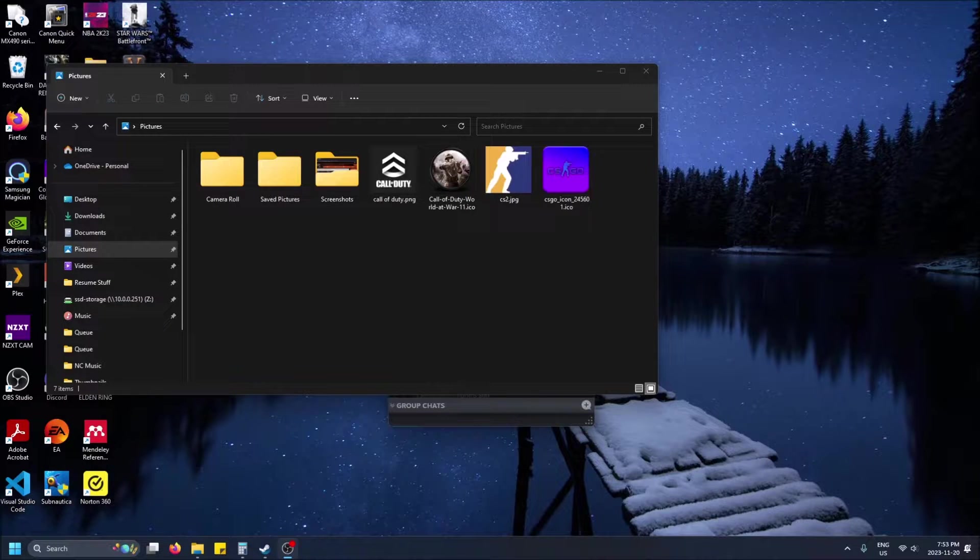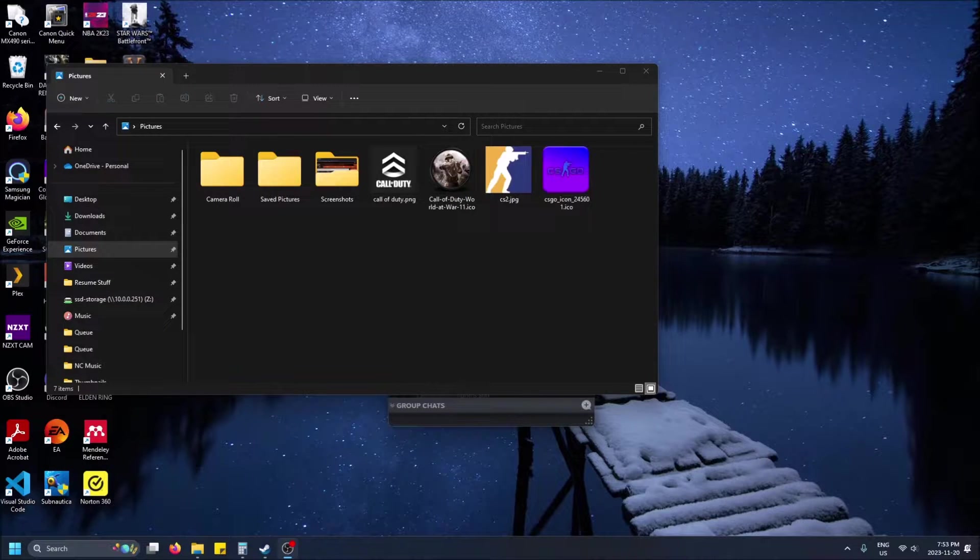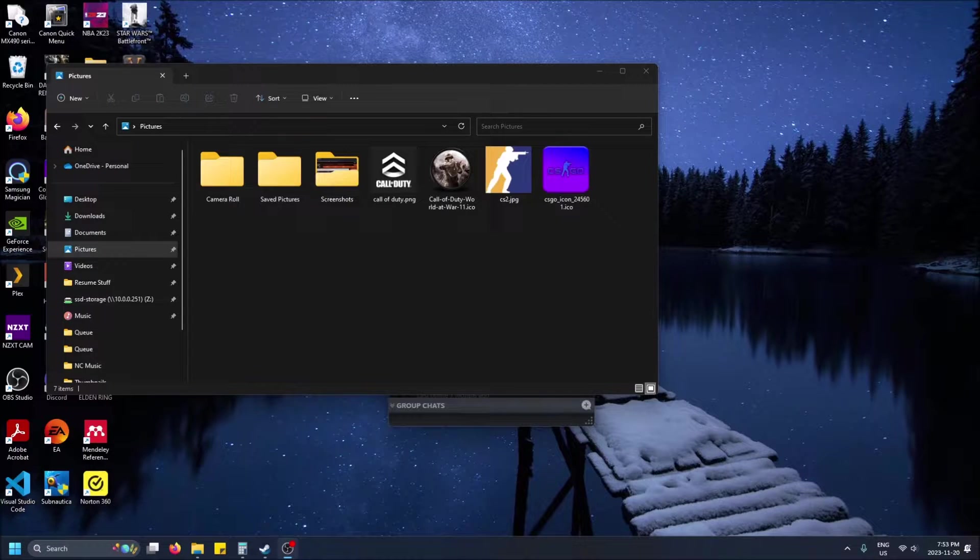What is going on guys? So today I'm going to show you how to lower the resolution of a photo in Windows 11 or Windows 10.